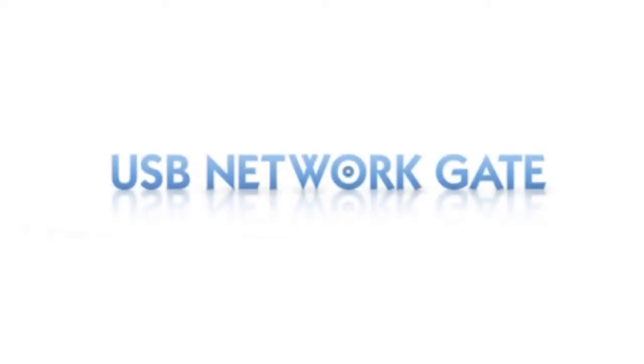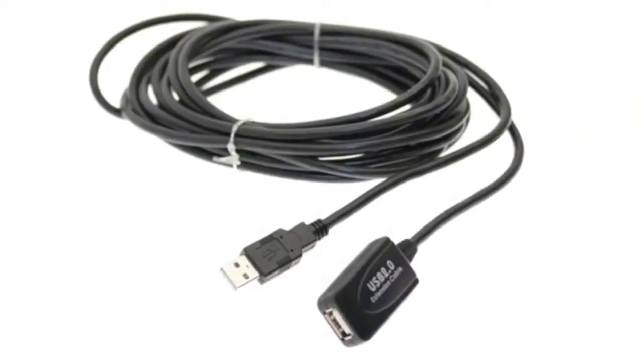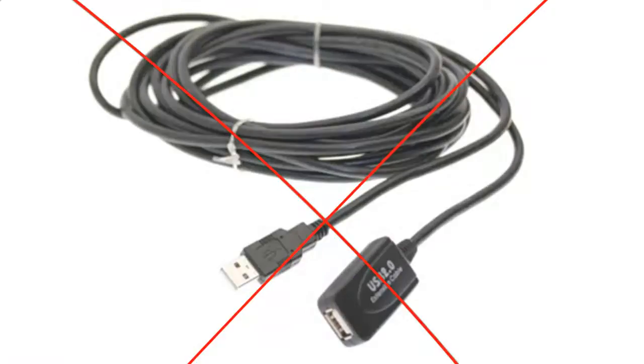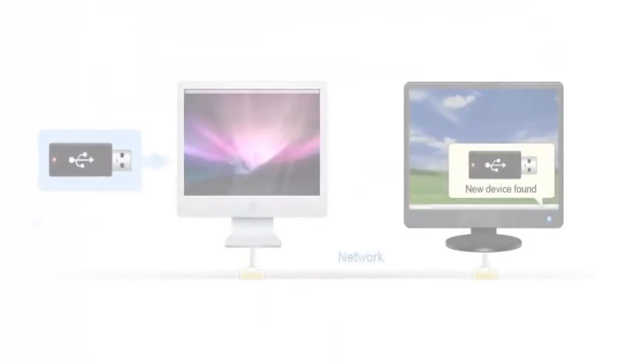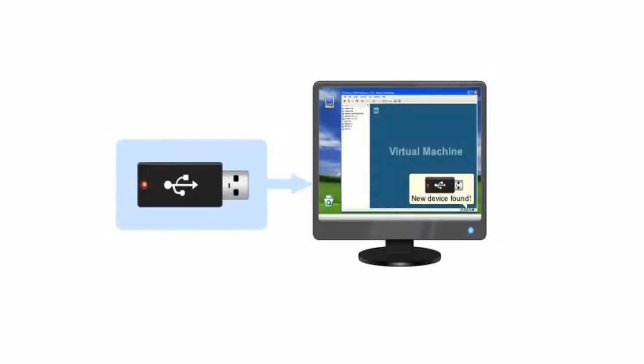USB Network Gate is an essential USB sharing solution by Altima software that lets you share USB devices over network. Thanks to Altima USB over Ethernet sharing technology, you can share USB devices over local network or even Internet, connect USB devices to a virtual machine.